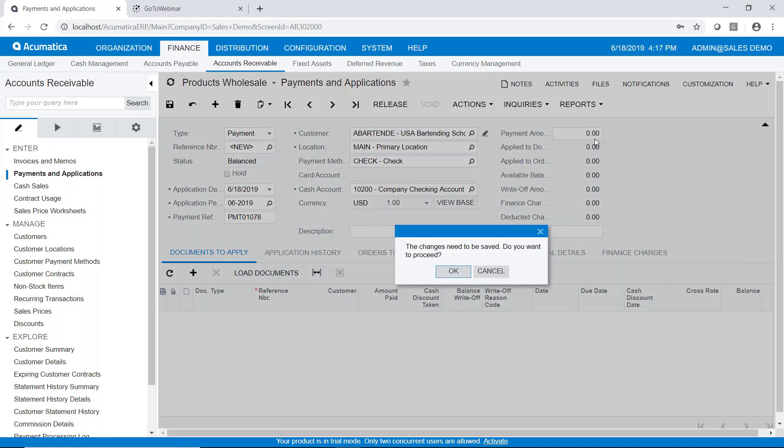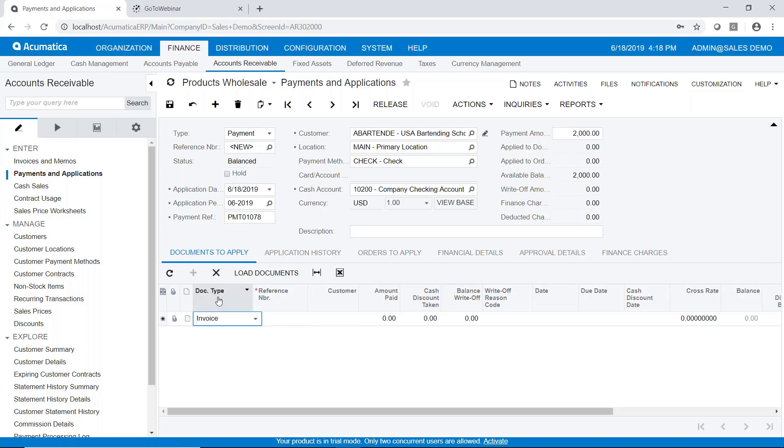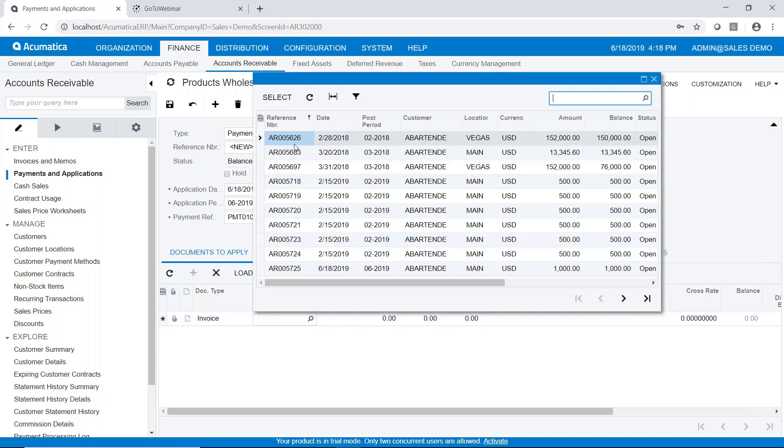So let's just say I received the $2,000 for this invoice that I just created. So I'll type in $2,000 for the receipt amount. It automatically fills in the document type of invoice. It knows who the customer is. We'll go ahead and do a lookup and select the invoice.